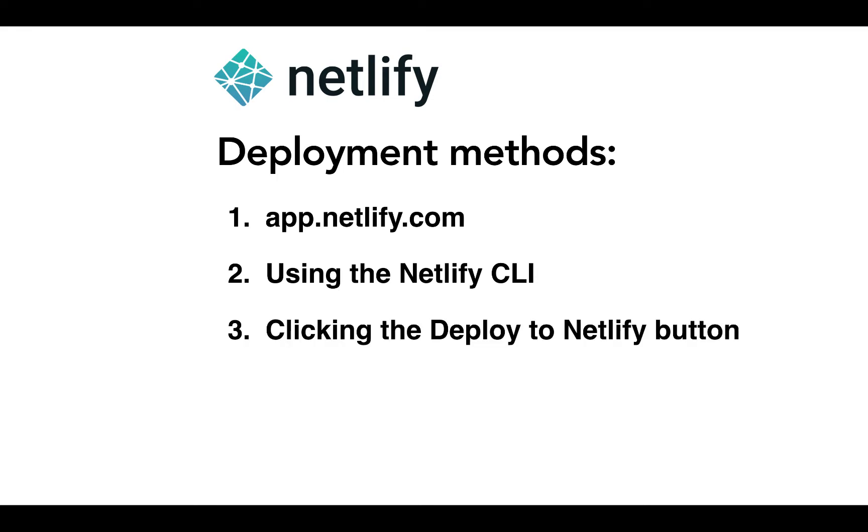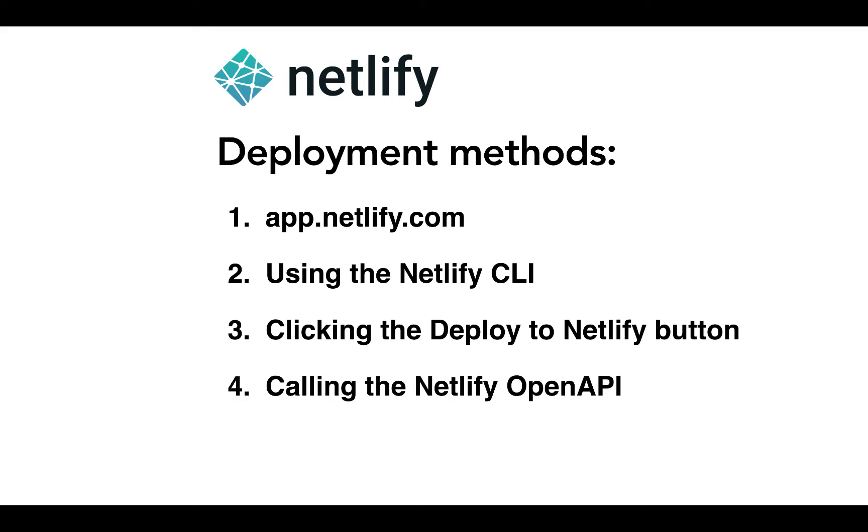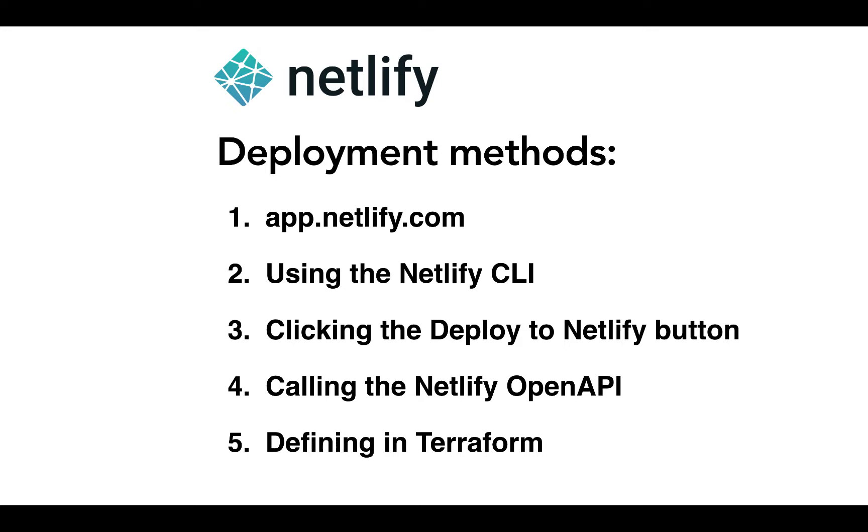You can also click the Deploy to Netlify button, which you might have seen on many open source GitHub repositories. You can provision a site with our OpenAPI. You can also provision sites if you're using Terraform and infrastructure as code. But we're happy to announce that we are adding one more way to deploy a Netlify site to this list.